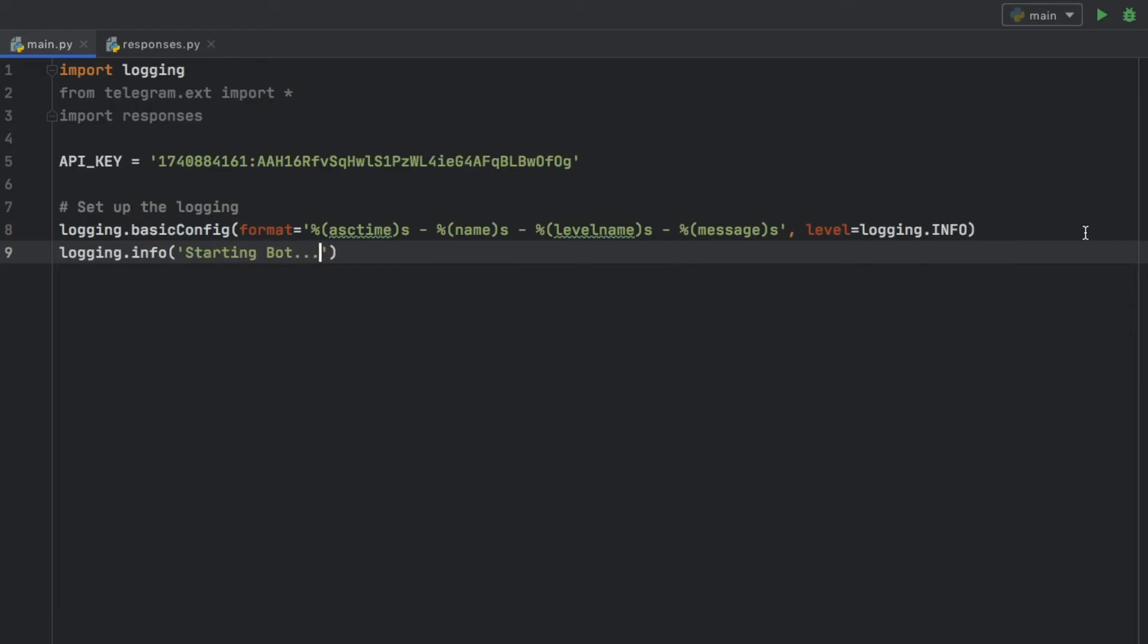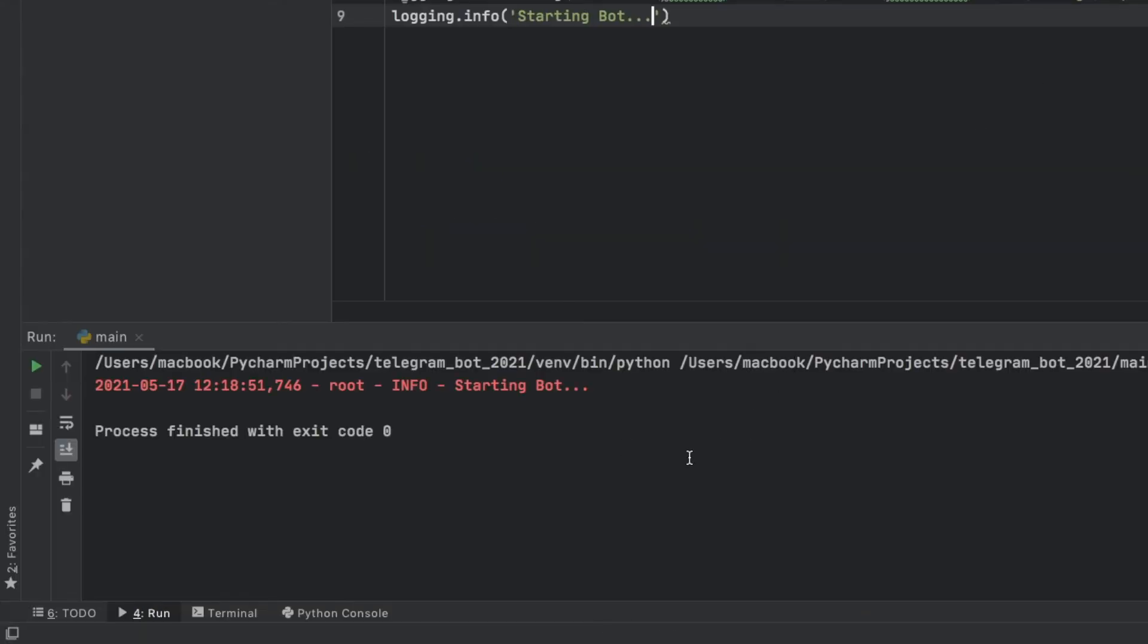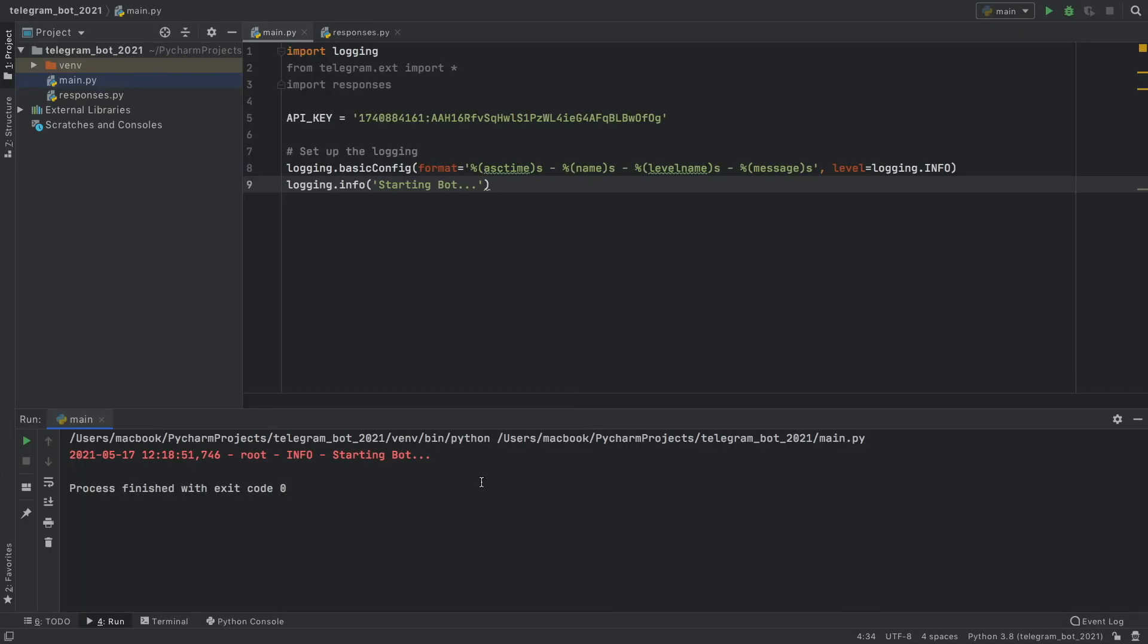So we can tell that the program is successfully running when we click on run. Just to test it out we'll click on this play button and you'll notice that we will get the date and time we started the program, the name of where it's happening, what kind of level it is, and what the message is. This will later be used to read the messages from the user and also to log the errors.